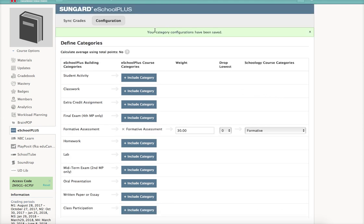It'll tell you when it has been done successfully. And again, you might need to repeat this process for every single section that you teach. But once you've done this, you don't have to do it again.